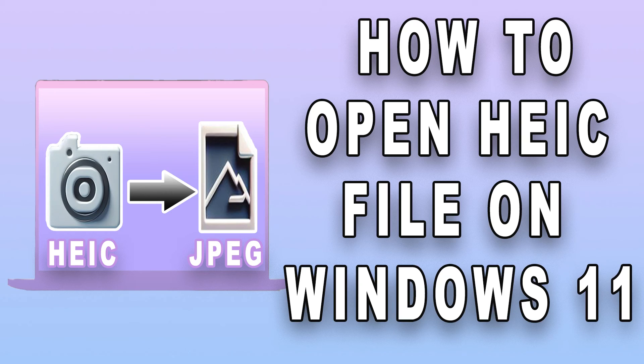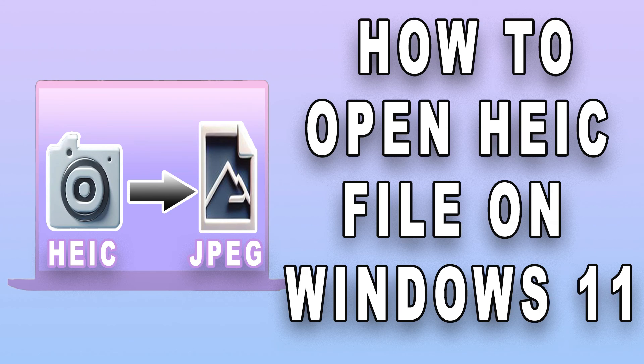In this video, we'll guide you through three simple methods to view HEIC images effortlessly.